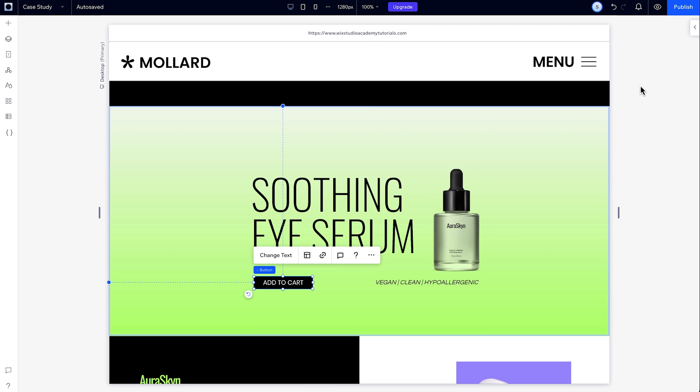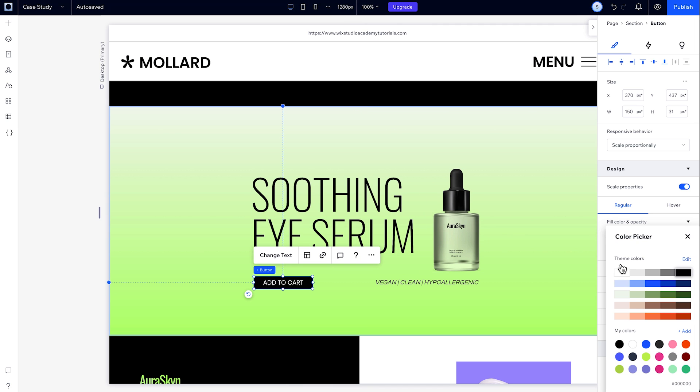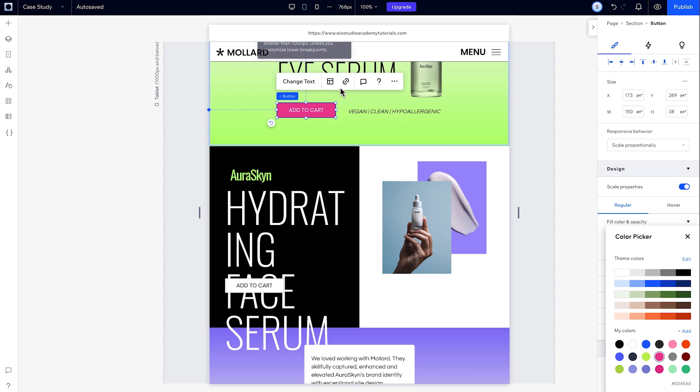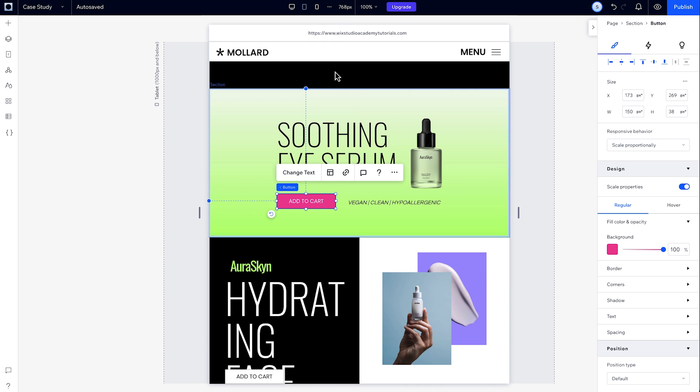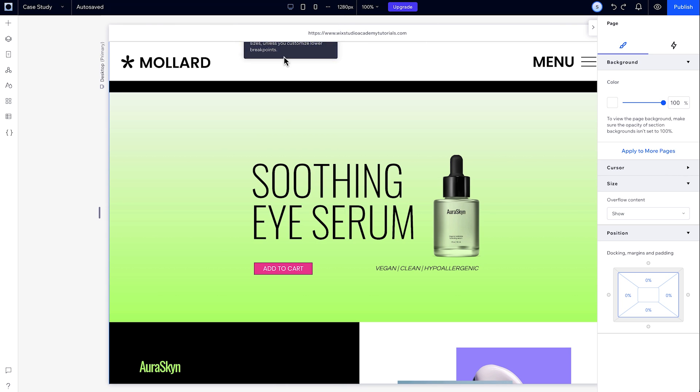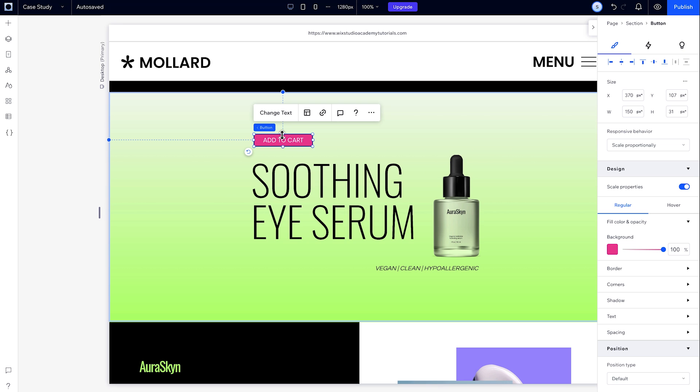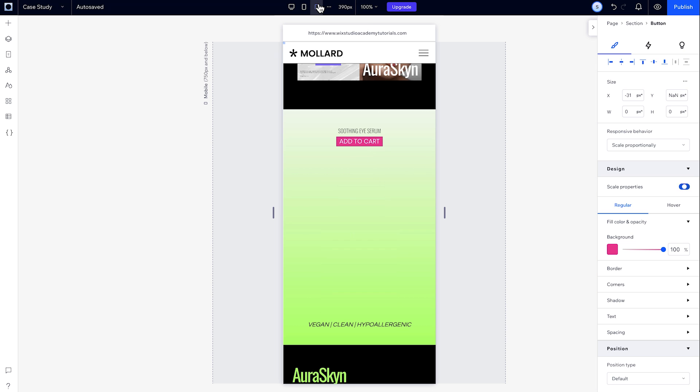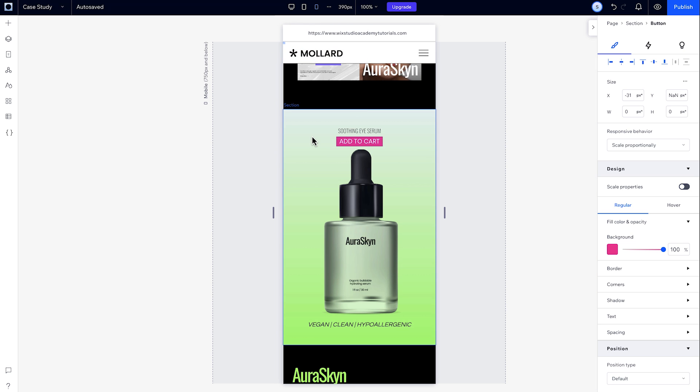But if you make any changes to a property that the AI didn't impact on a higher breakpoint, like this button's color, that change will cascade down to the lower breakpoints. If the AI creates an override on an element's property in a lower breakpoint, like the button's position, the changes you make to that element on higher breakpoints won't cascade unless you remove the overrides created by the AI.